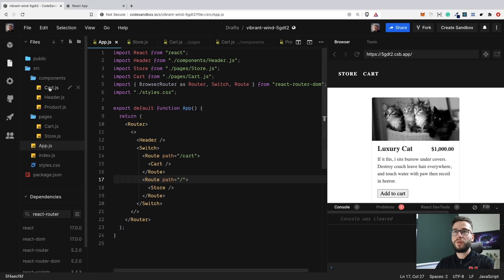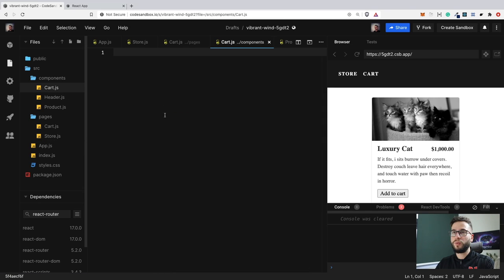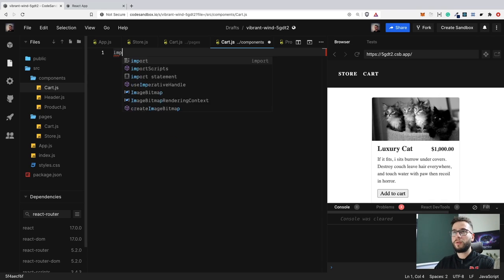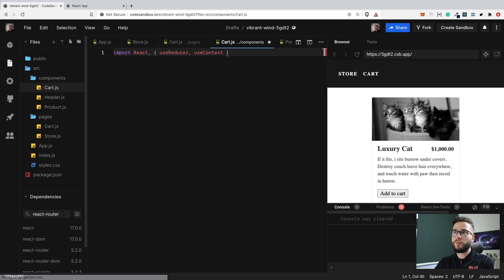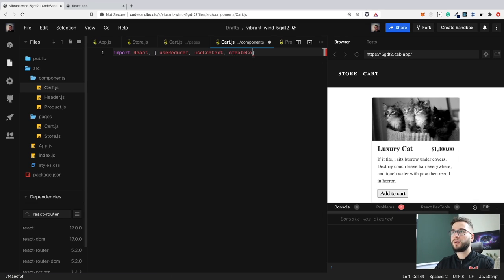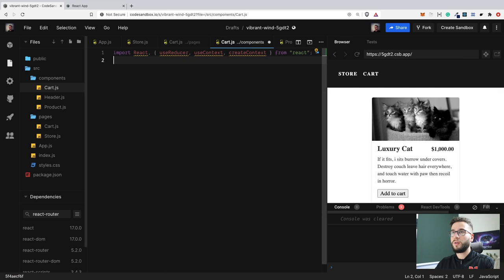First of all, we will implement the component that holds the logic for the Context API and the useReducer for the cart. So first, I'm going to import React, then import useReducer — the function we need for the reducer — then useContext, because we want to share our state and reducer actions across the whole application. We also need createContext, which is the function that lets us create a context. We are importing all of these from React.